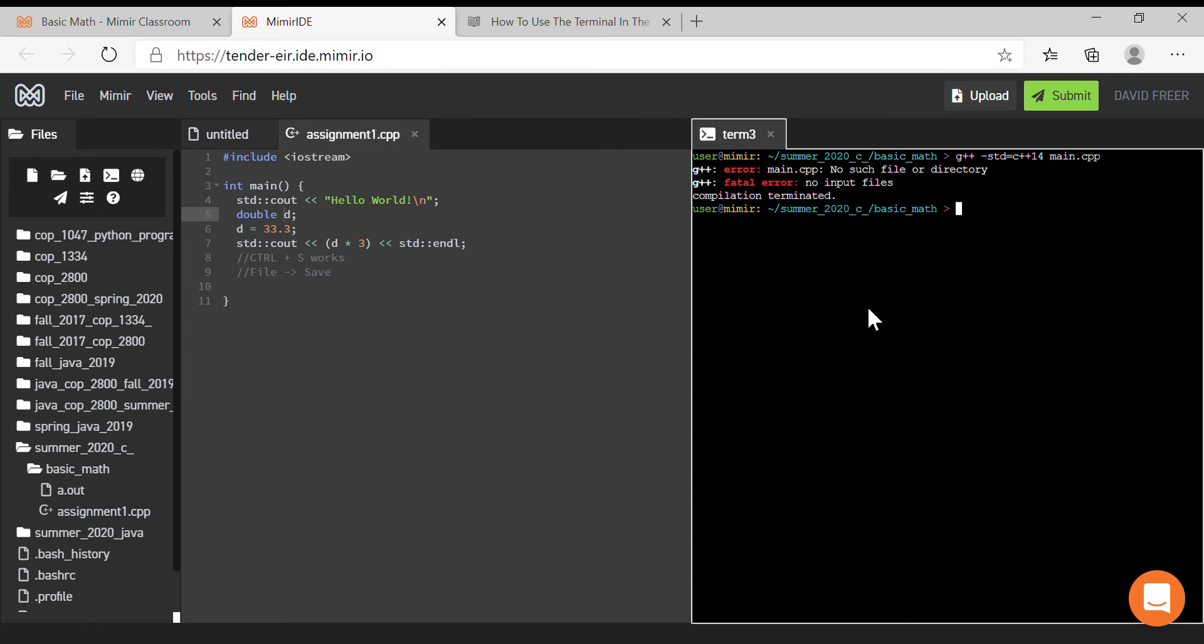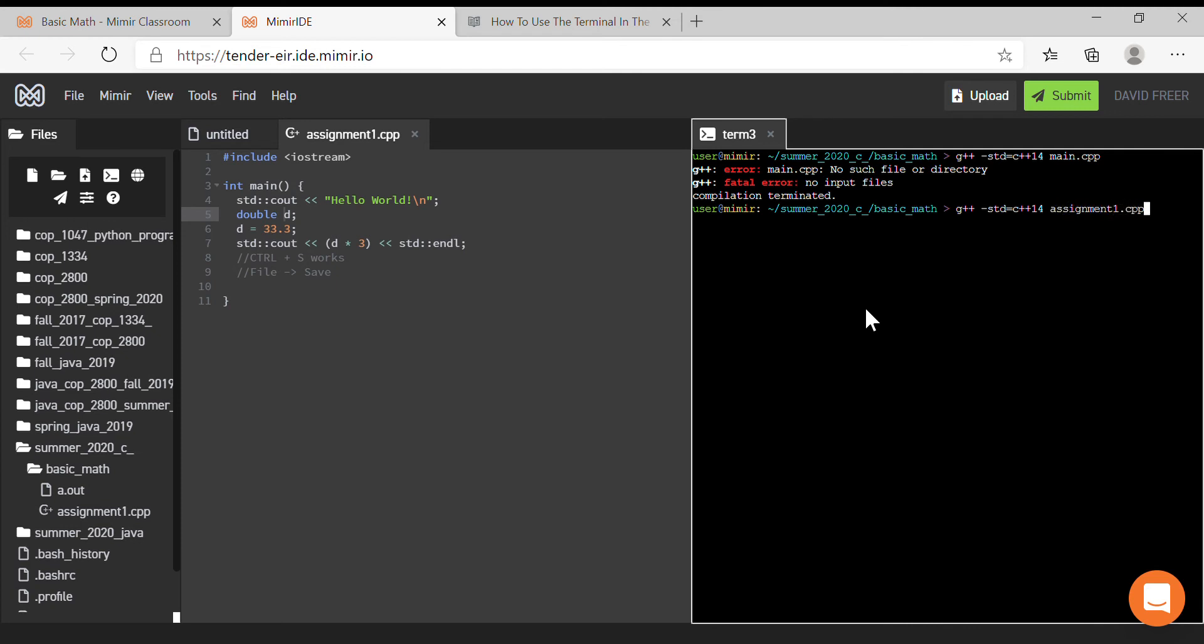So if you were to press the up arrow, you can get that line from the command line. Now we can erase main.cpp and type out assignment1.cpp, and see it compiles.